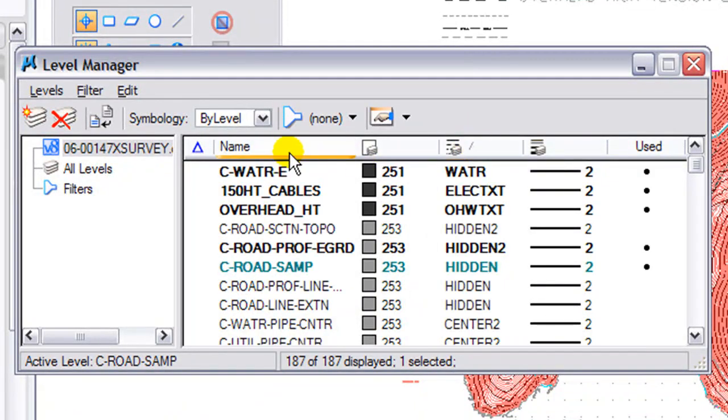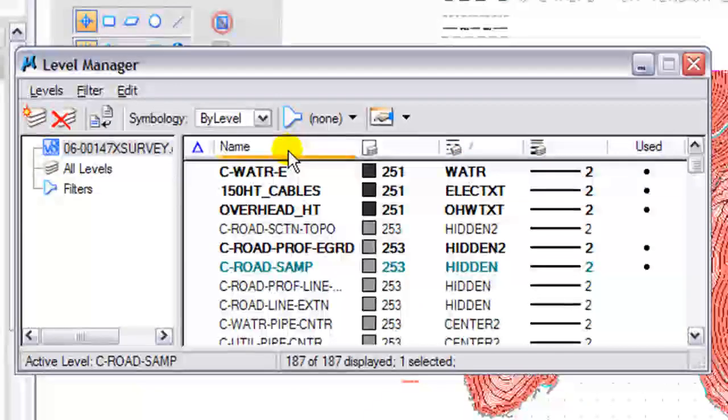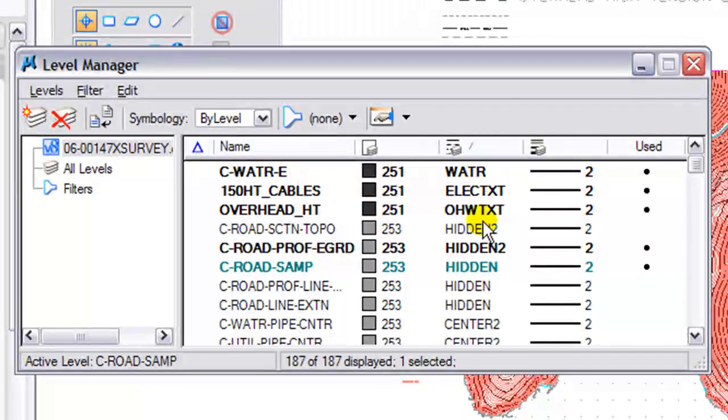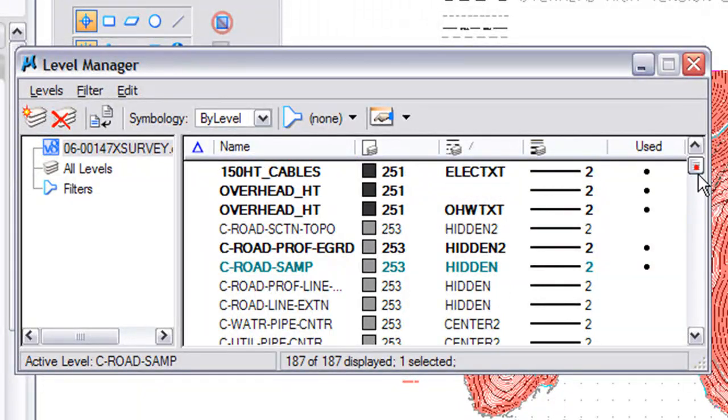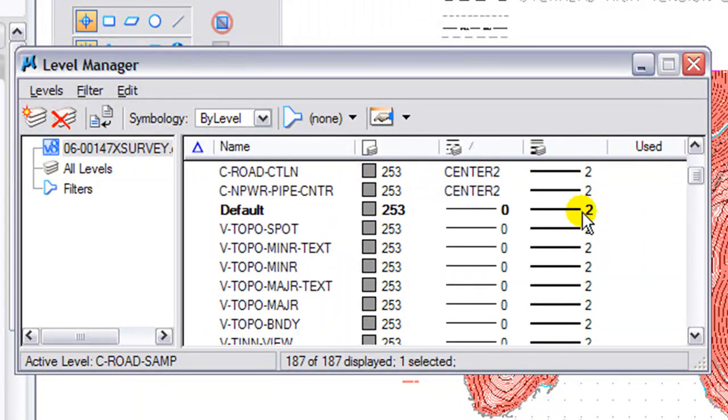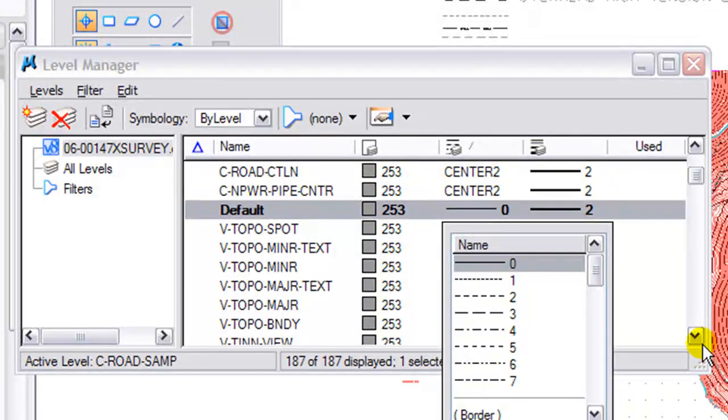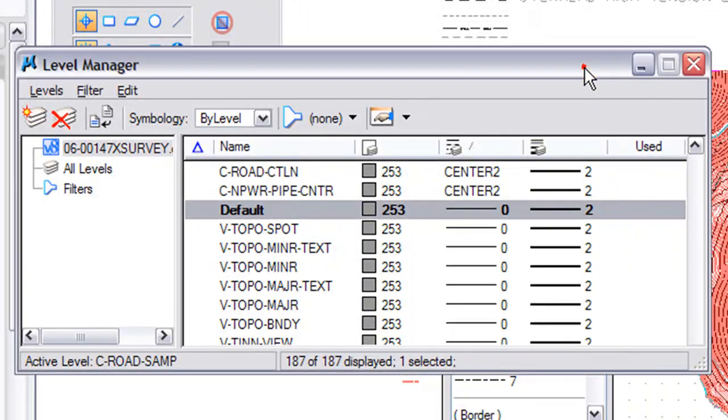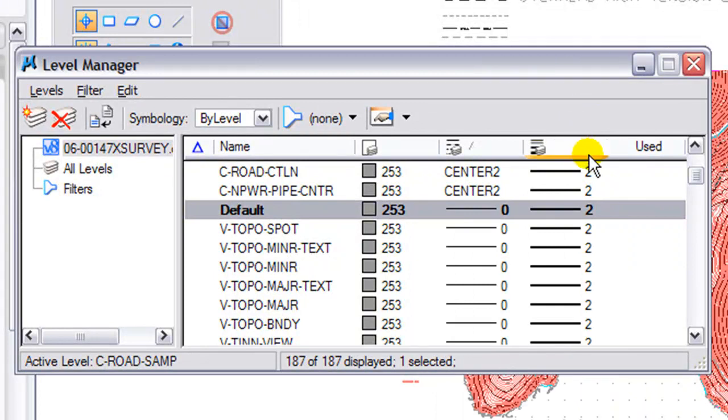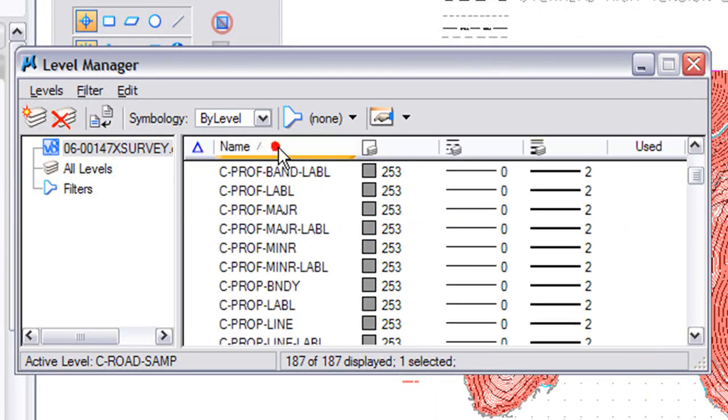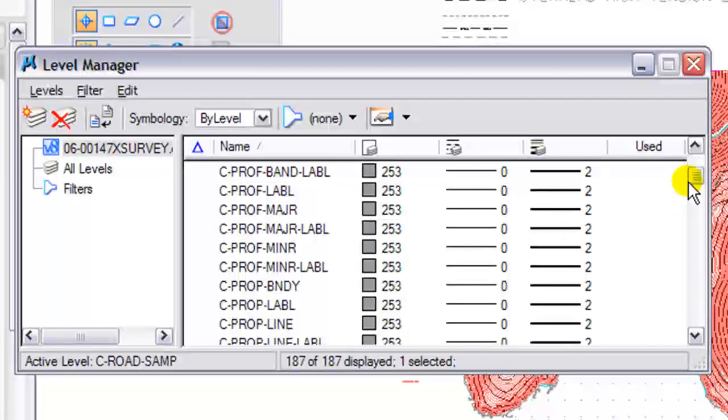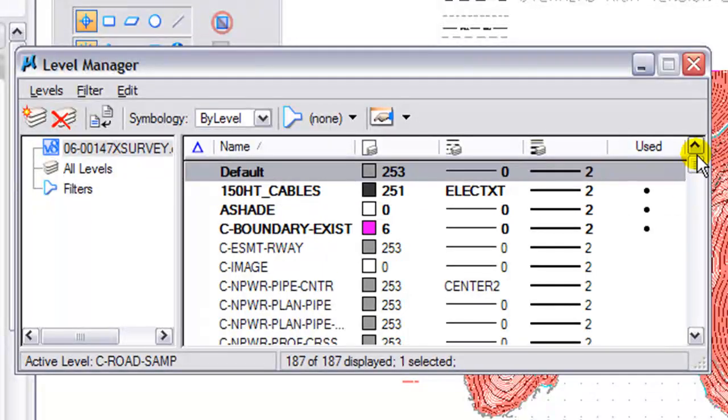As you can see, the names have been changed, and also the line styles are now zero instead of continuous, and the level default was also defined there.